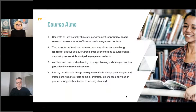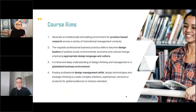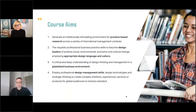We currently have different employers from across China and India who are willing to take on students from the end of this masters as internships and possibly work with them on different projects. Aim two: develop the requisite professional business skills and practice skills to become design leaders for positive social, environmental, economic and cultural change, employing appropriate design language and culture.